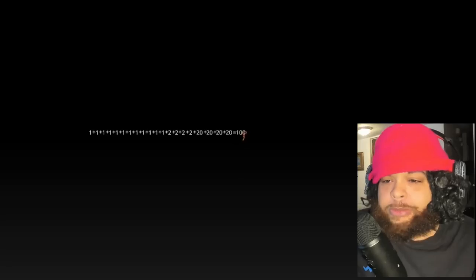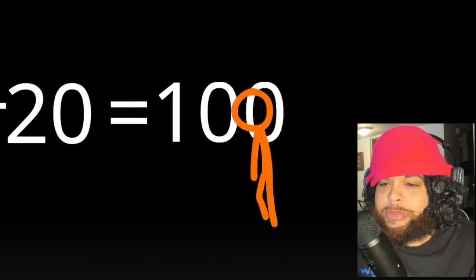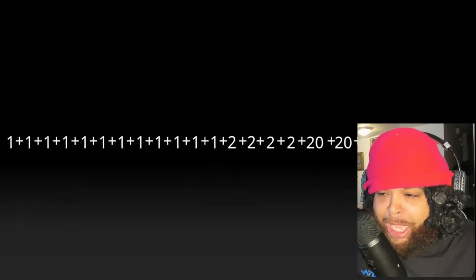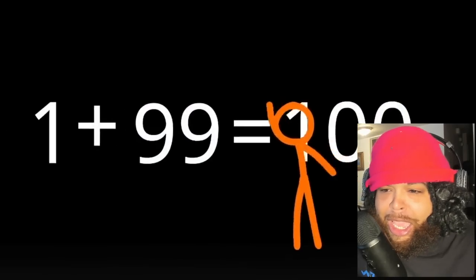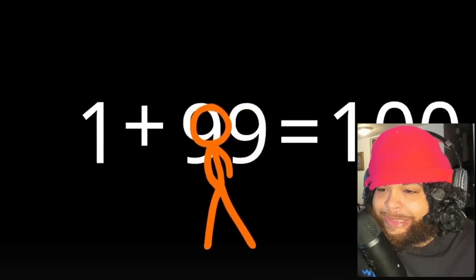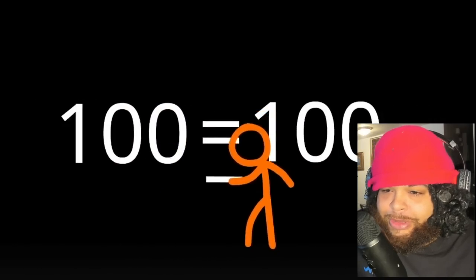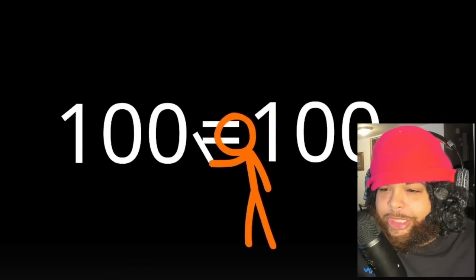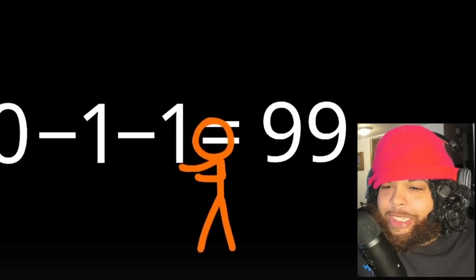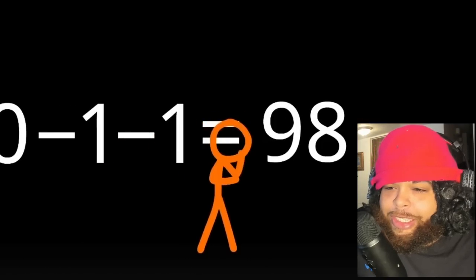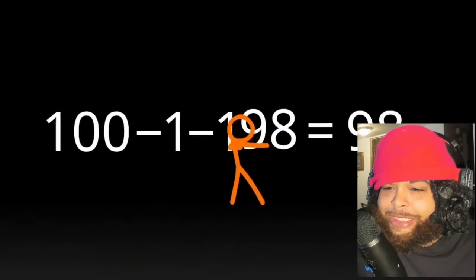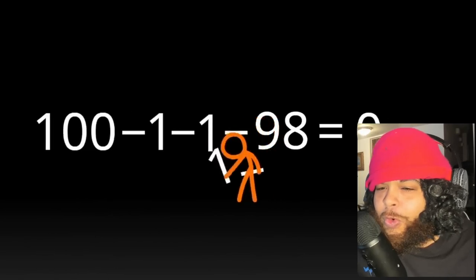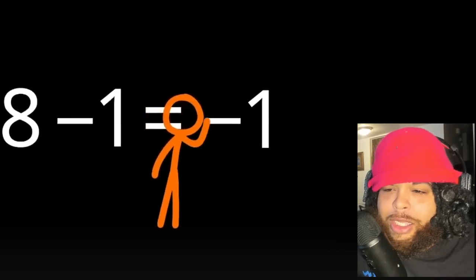Okay, this is where he about to lose me. One plus 99 is 100. Okay, 100 equals 100. Okay, 99, okay, 98. Okay, okay.